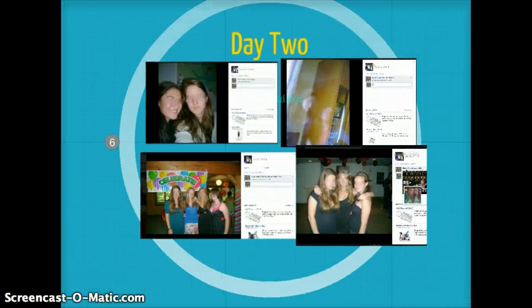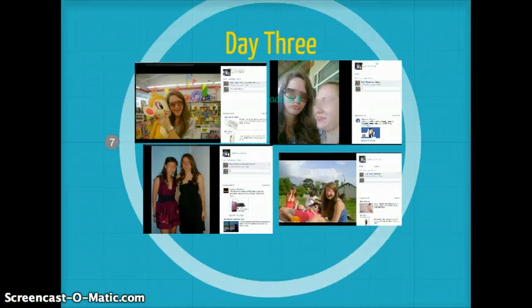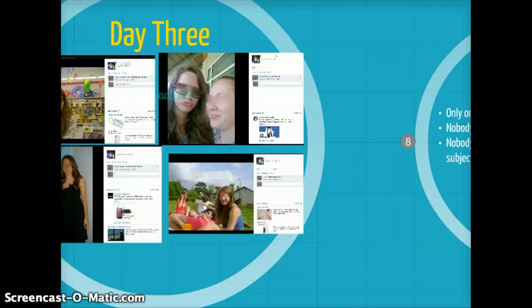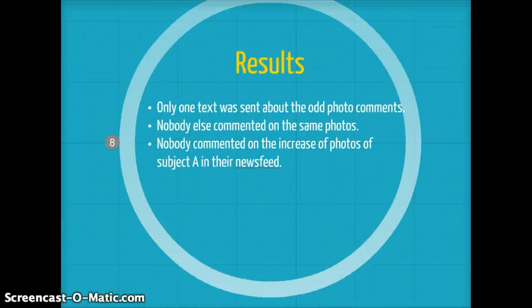On day two, the comments continued with "Pretty girls" or "Adorable." Day three, I concluded my last day of photo comments with "Cool shades" and "Looking real classy." As a result, I only received one text about the odd photo comments. Nobody else commented on the same photos, and nobody commented on the increase of photos of Subject A in their news feed.